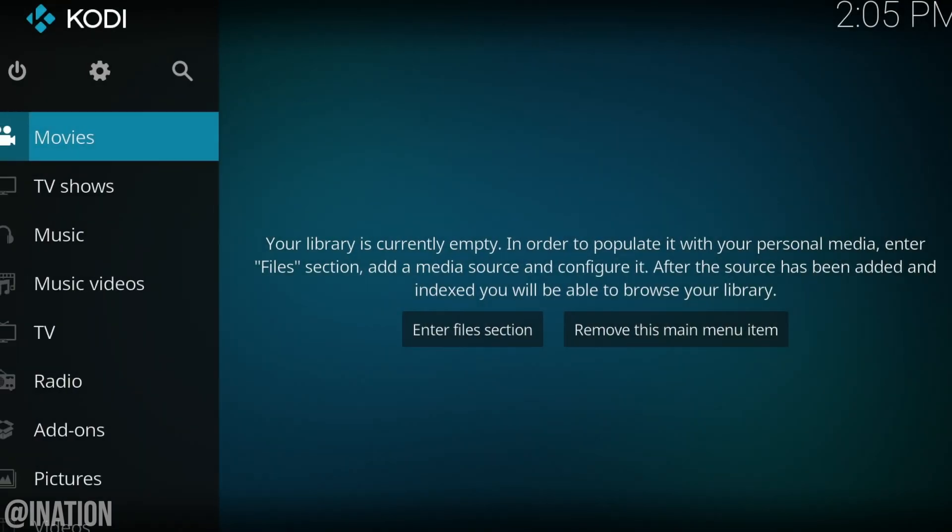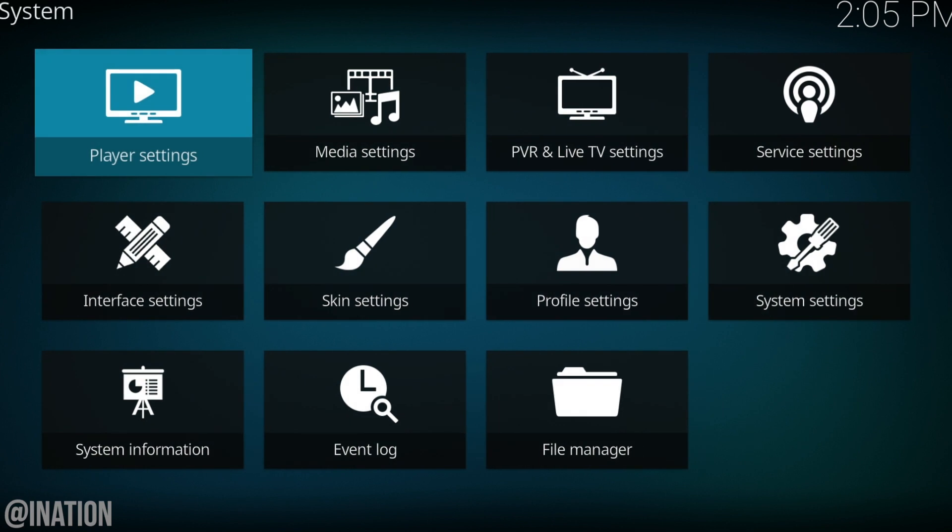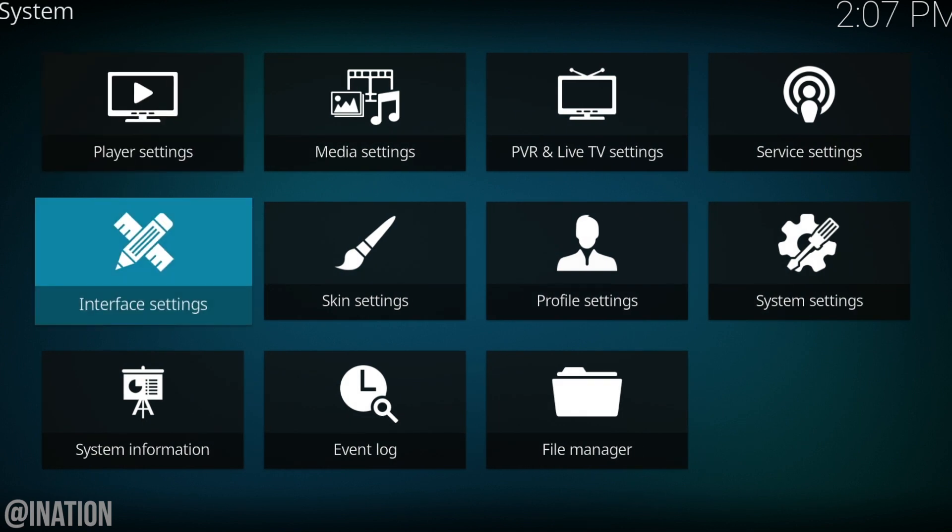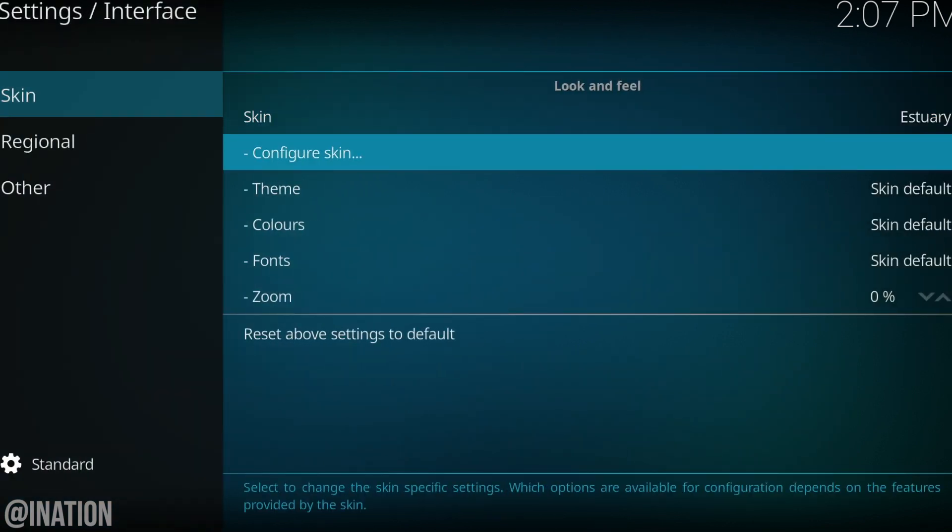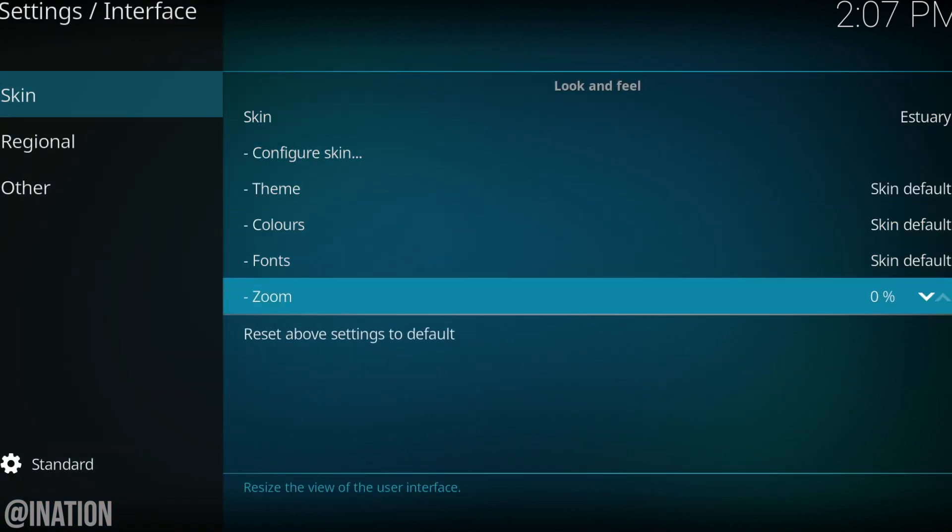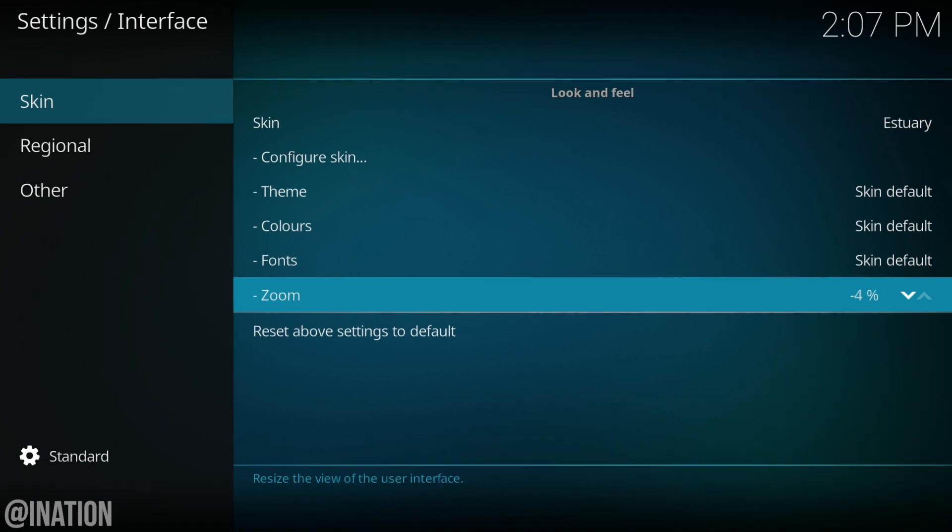For some users, you'll notice that Kodi screen isn't fitted to your TV. If that's the issue, you could go into the settings, interface settings, select skin and in here you're going to zoom out as much as you need and it fits my screen perfectly fine.